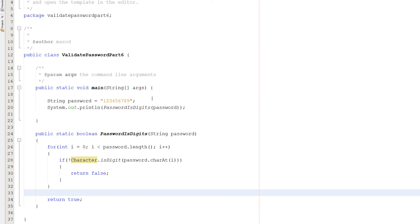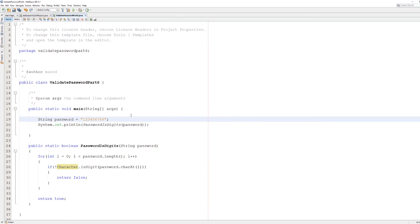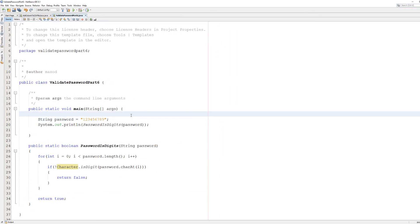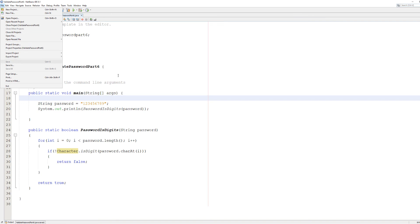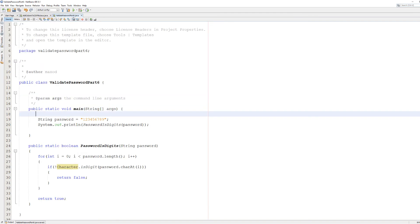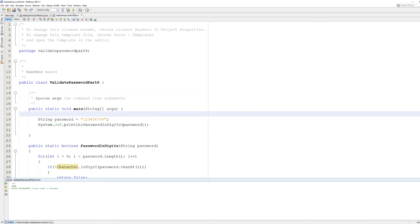So let's get into testing it. Be sure to save your code with Ctrl+S or hit the save button at the top, and let's hit play. As you can see it returns true, because 1-2-3-4-5-6-7-8-9 consists only of digits.